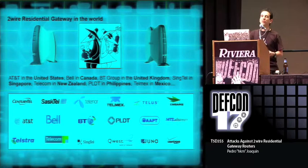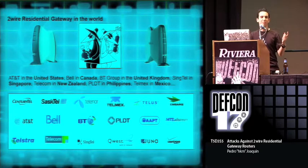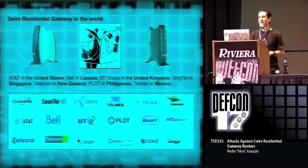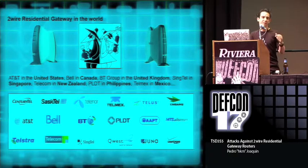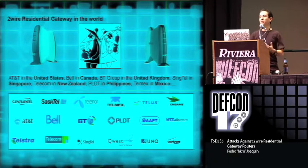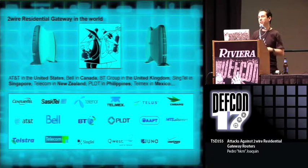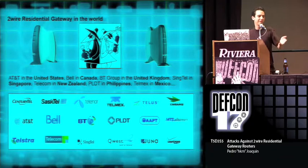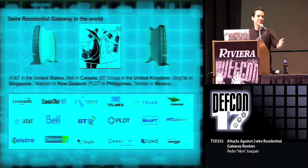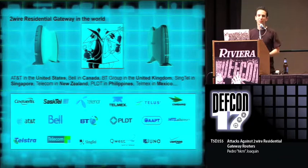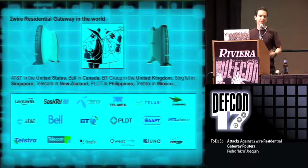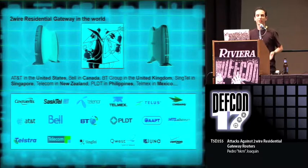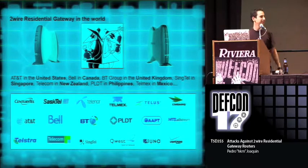In Mexico, we used to have only one telecommunications company. It was a big monopoly. Up until recent years, some other companies have tried to enter the market. But primarily, Telmex has the most amount of users out there in Mexico, and this is their main device for connecting to the Internet.